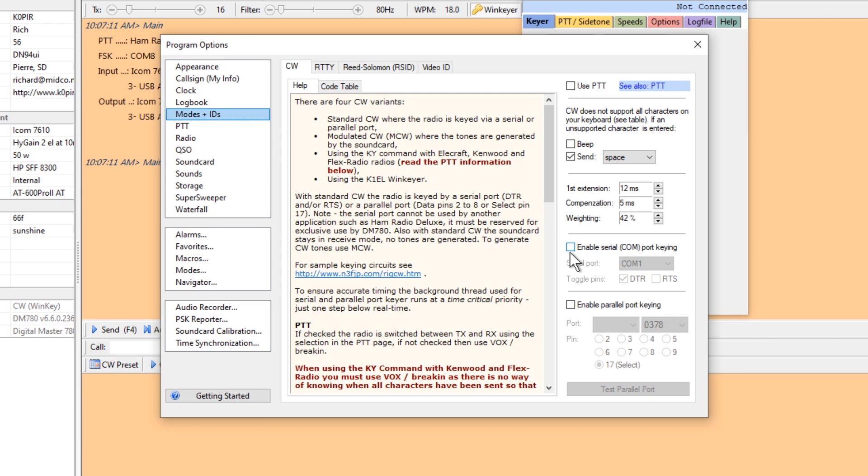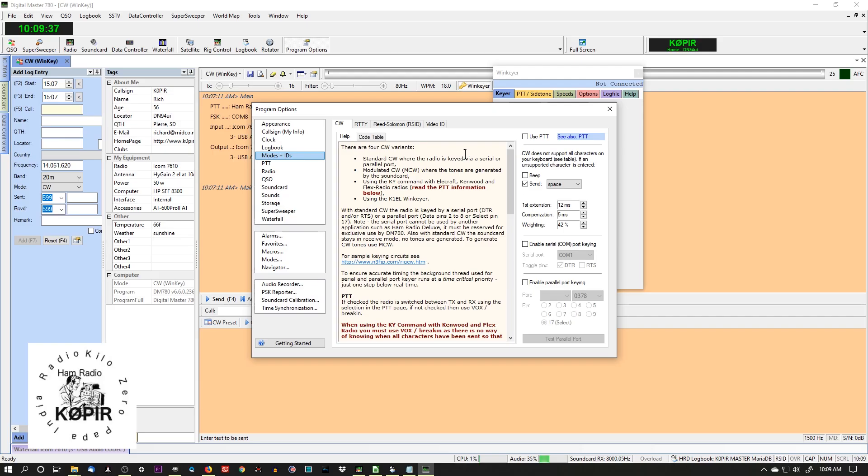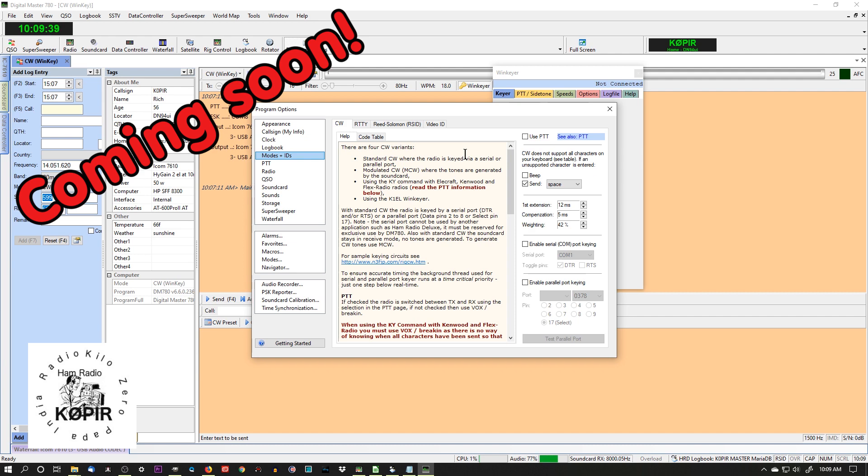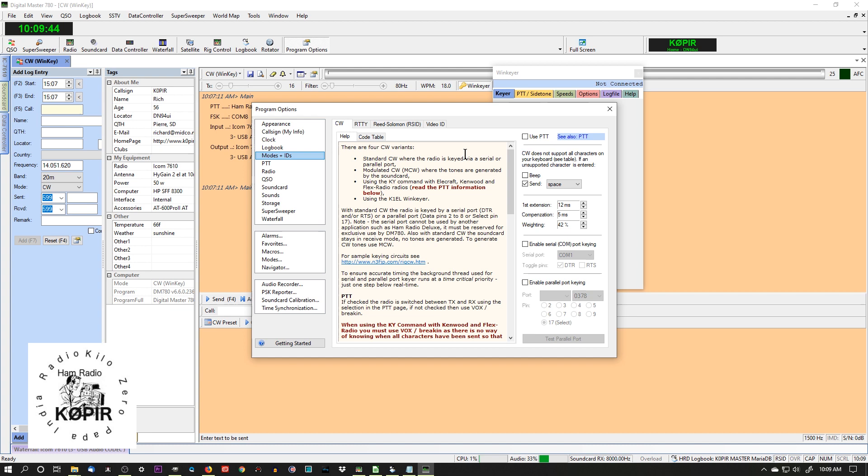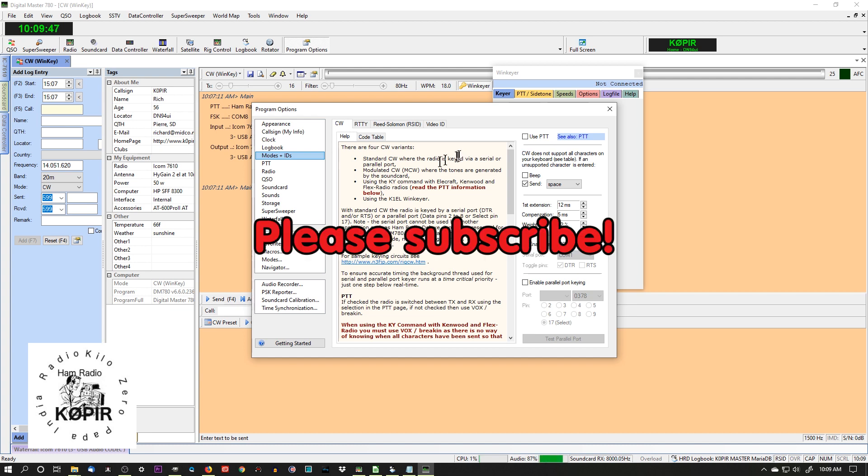I don't know if it works in Digital Master 780, but it does work in FLDIGI and it works in N1MM Logger. So there will be another video on setting up the WinKey USB with RTTY FSK using FLDIGI and probably N1MM Logger, so stay tuned to that.